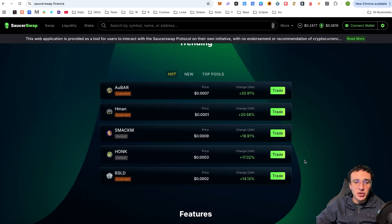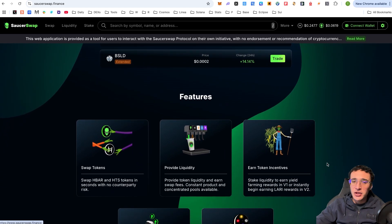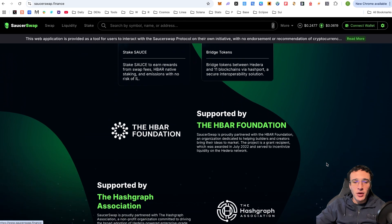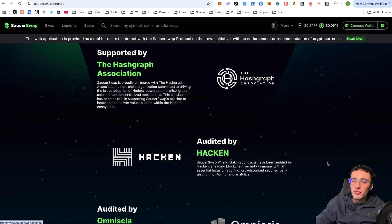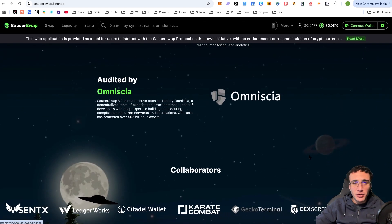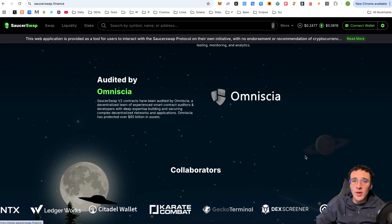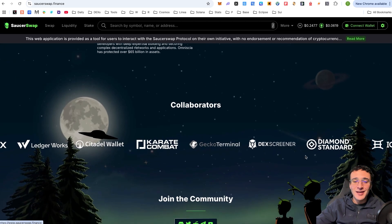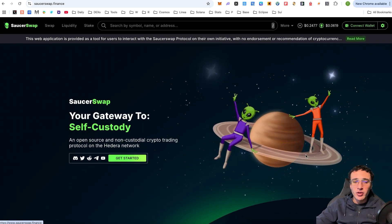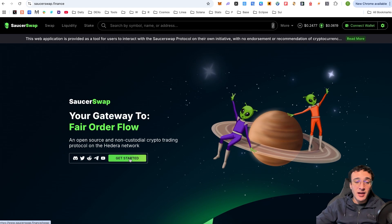Scrolling down, you can see the top trending tokens on the platform and all the features available on SaucerSwap, which we'll show you shortly. You can see everything you need to know, and if you want to do more research — which we always recommend — you can visit saucerswap.finance. Once you are ready to get started, click 'Get Started'.